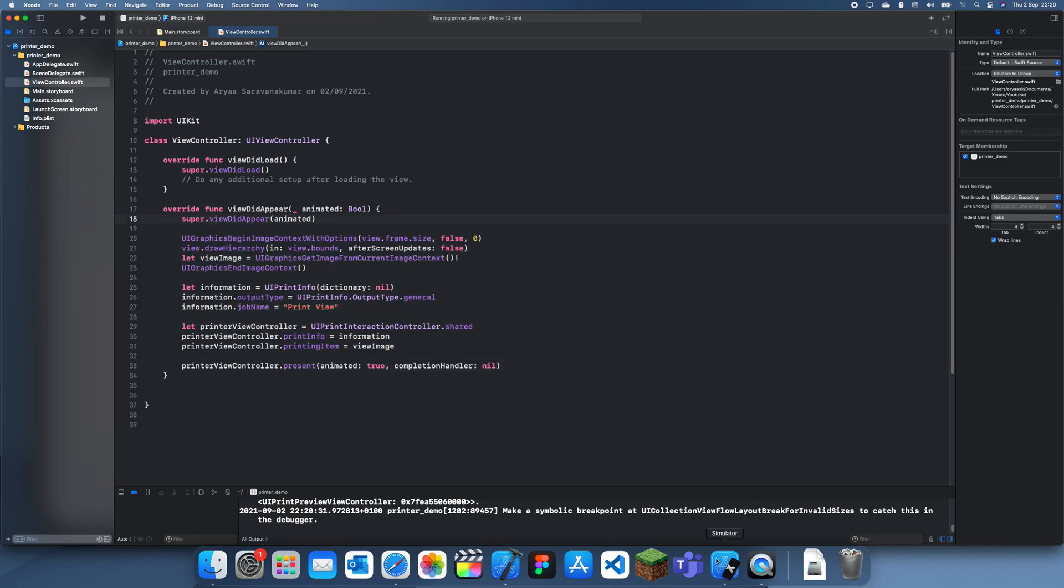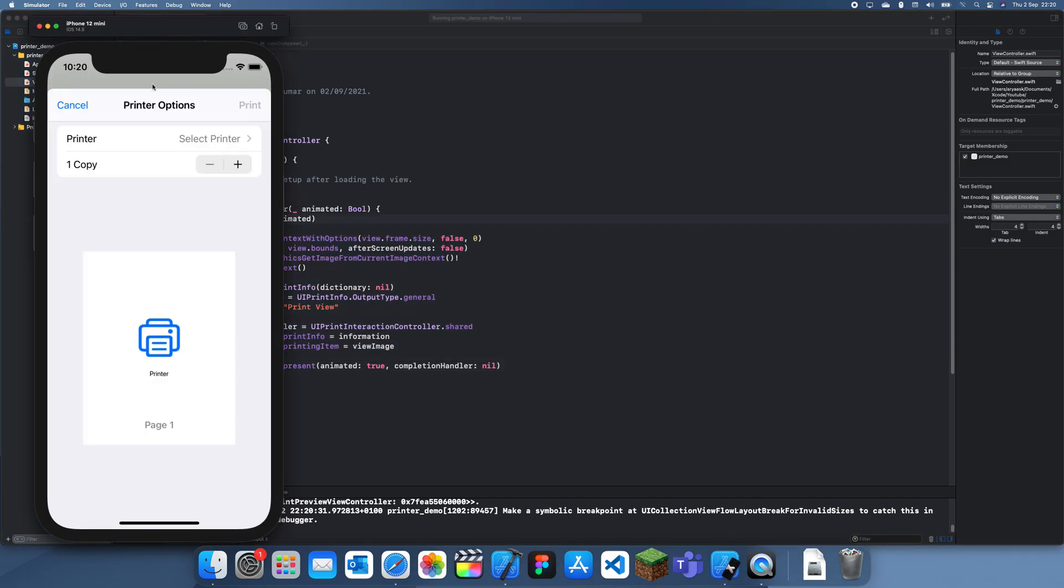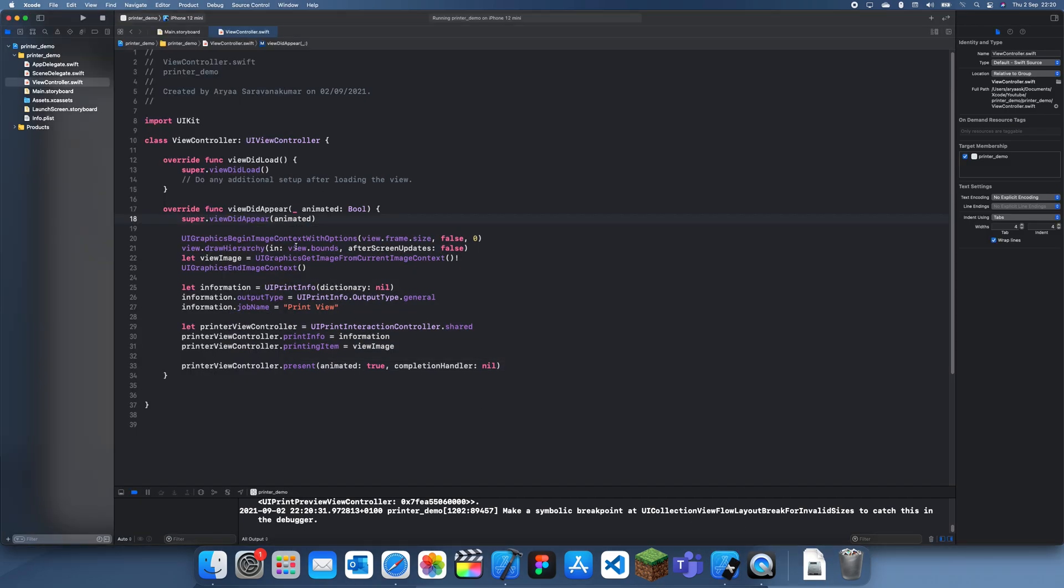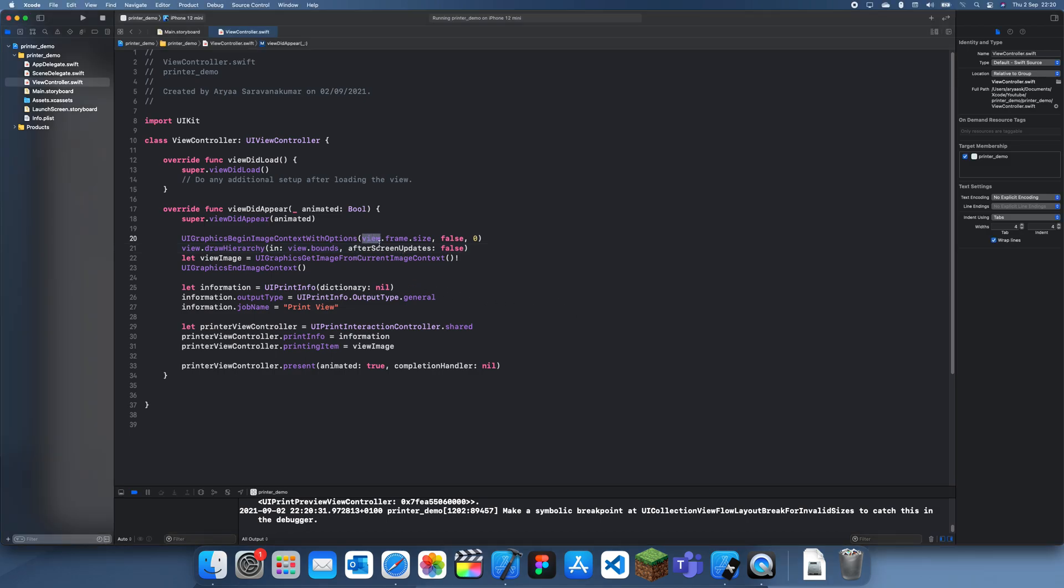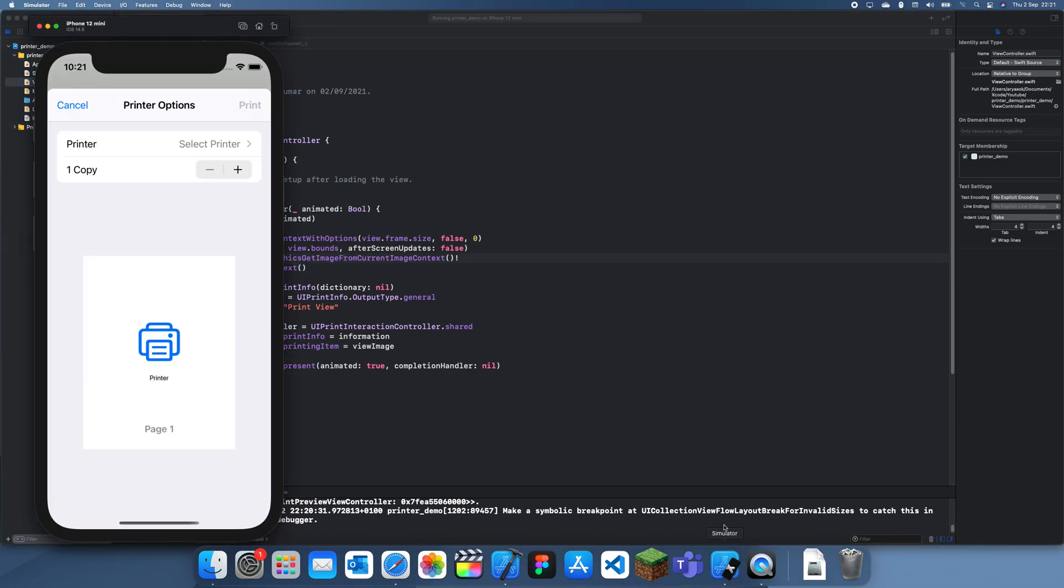You can see it just printed the view. But if you wanted a different view, what you could do is change this. You could just change this to whichever view you want. All you do is change this. So instead of just regular view, you change all of these to the view which you actually want. That's how you print the screen.